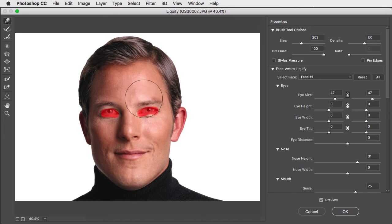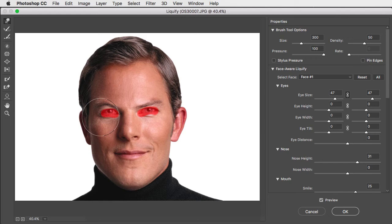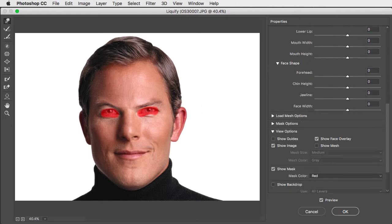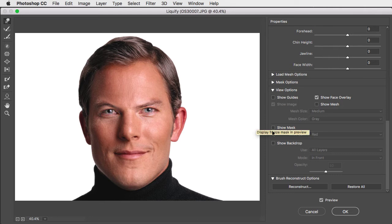Now when we use the warp tool, the eye area is left alone. We don't need to see that eye area highlighted. We can scroll down the bottom and uncheck show mask.